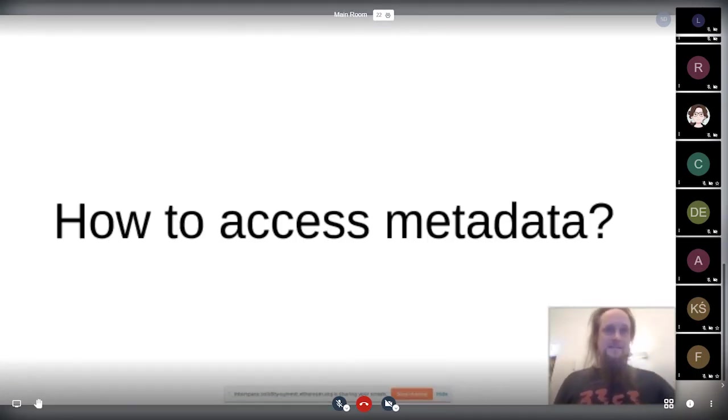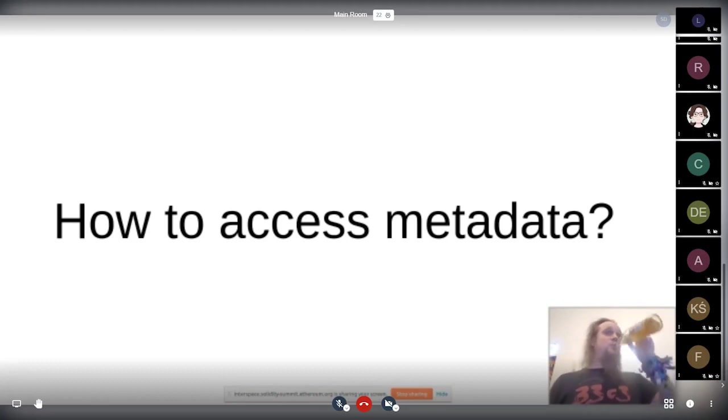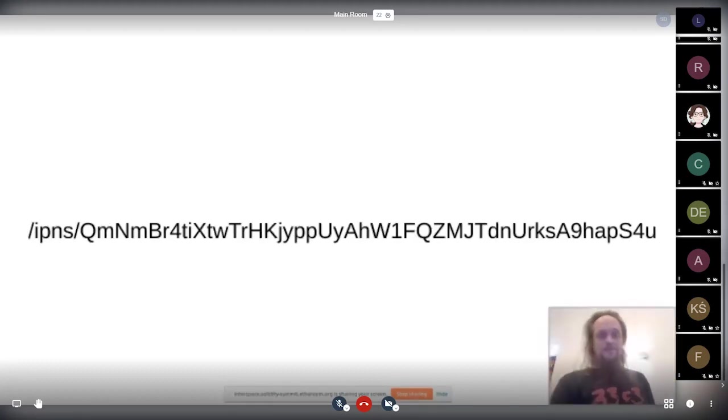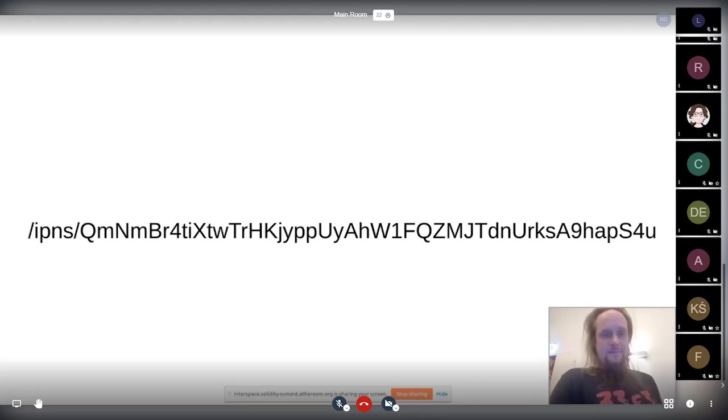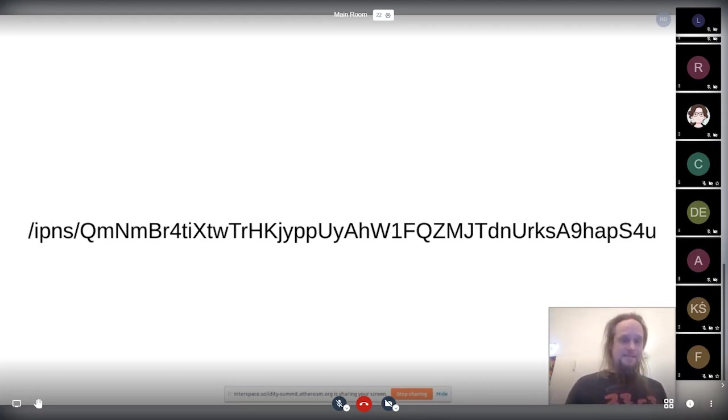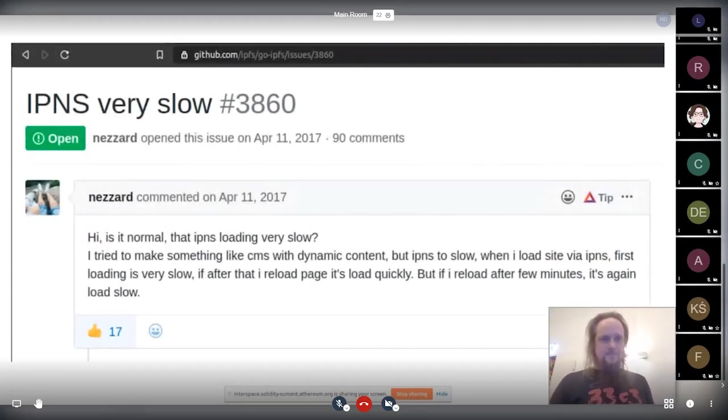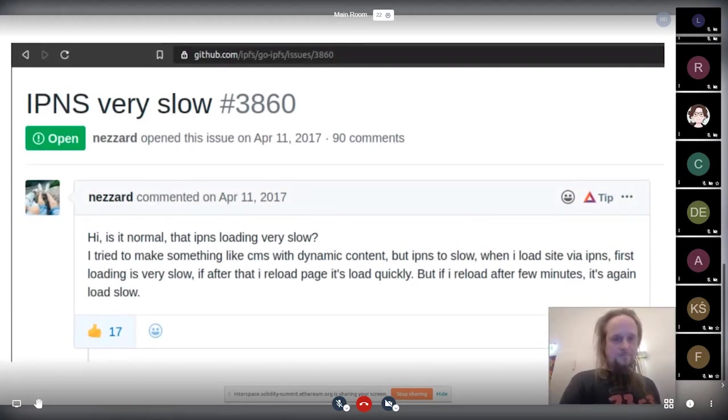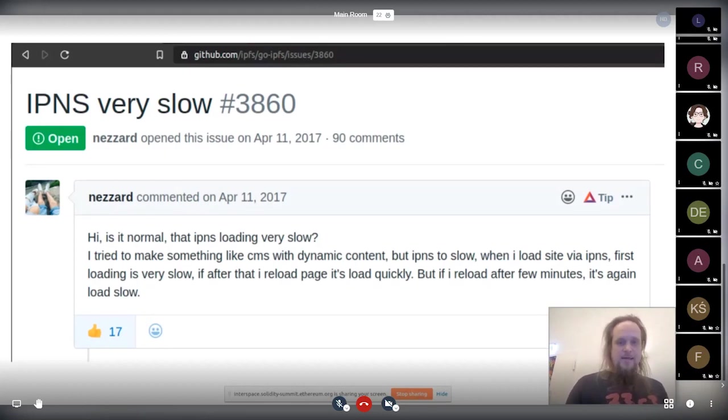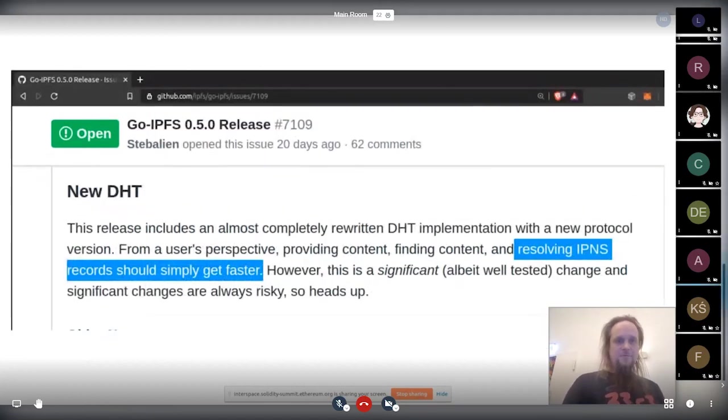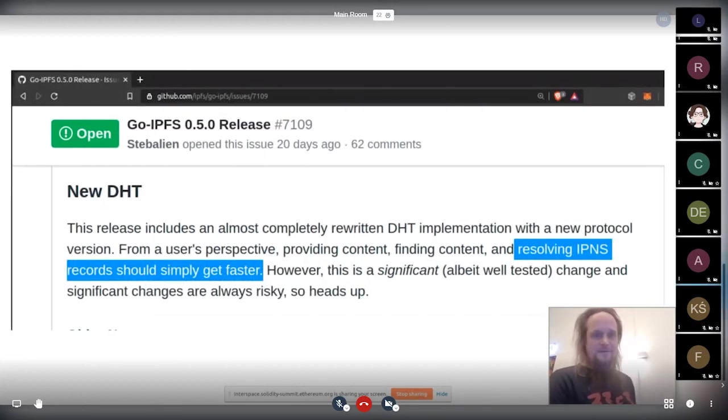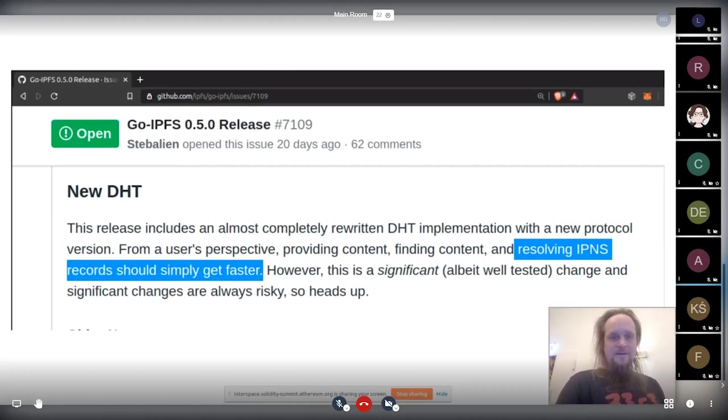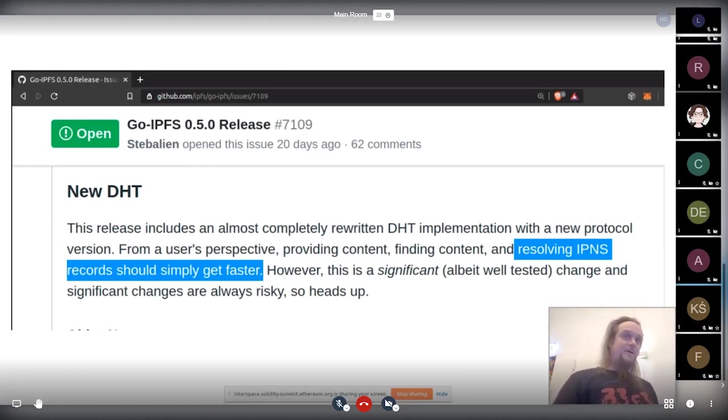So how can we now access this metadata? One thing is you can access it via IPNS. We publish it via IPNS. The problem with that is IPNS is currently very slow. There's a bug open for that for a long time. Happily, like with Go-IPFS, which was just released this week, resolving IPFS records should simply get faster. I tried it out. It's not yet.